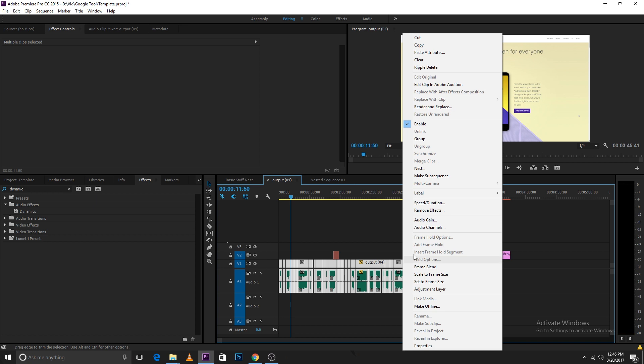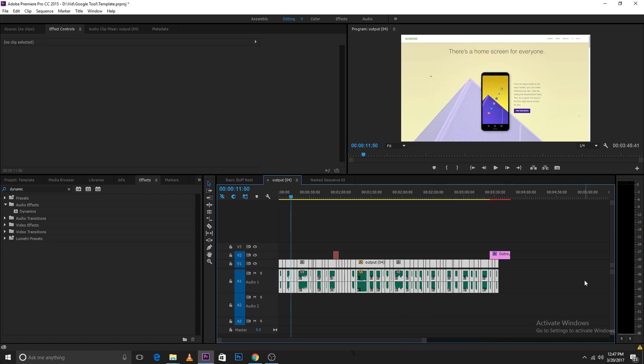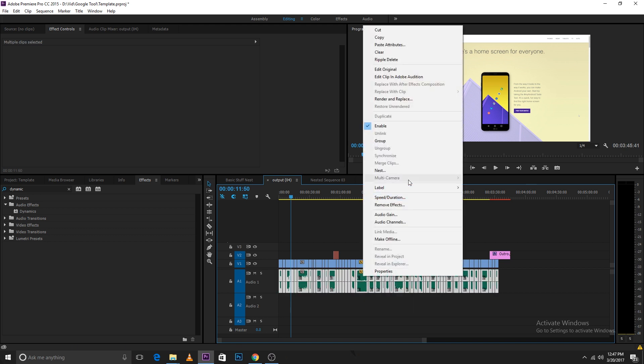Then right-click and select unlink. This will unlink the audio and video. So I'll select only the audio.